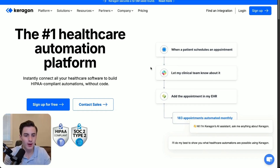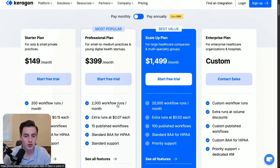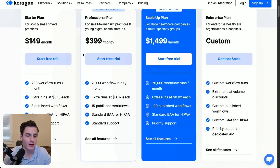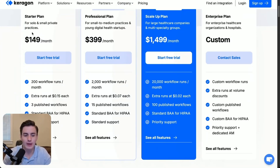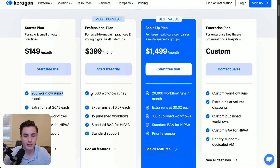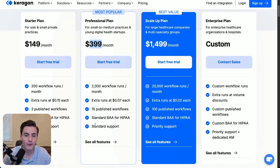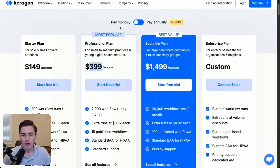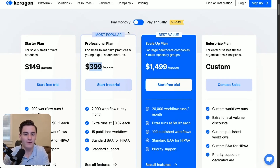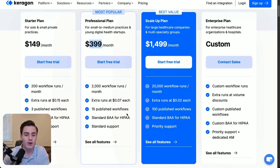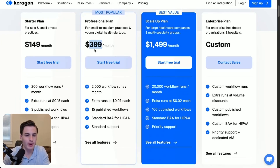The first thing you're going to want to do is go to keragon.com. Once you're there, go to pricing and then choose the $400 plan. If you're just wanting to start testing out, you're able to go with the $149 plan, but they give you very few workflow runs. I always recommend the $2,000 workflow plan, which is $400, and you do get standard support. I always recommend going on the monthly plan because you never know how fast your company is going to grow, so just always go with the pay monthly plan and then start your free trial.